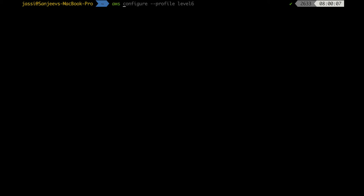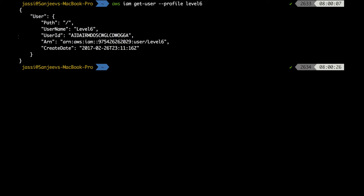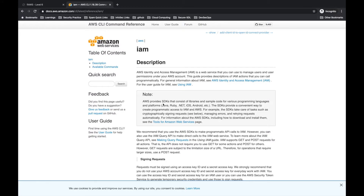First, let's run 'aws iam get-user --profile level6'. The username returned is 'level6'. Next, we are going to find out what all the IAM policies we can get for this user.